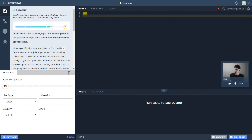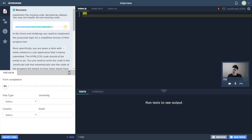Hey, what's up my friends? Welcome to another exciting episode of Measuring Dev Skills with CodeSignal. Today we're going to be looking at a task that might initially seem a little bit familiar. It does have a few similarities to a few of the other tasks that we've looked at before, but with a bit of a twist.